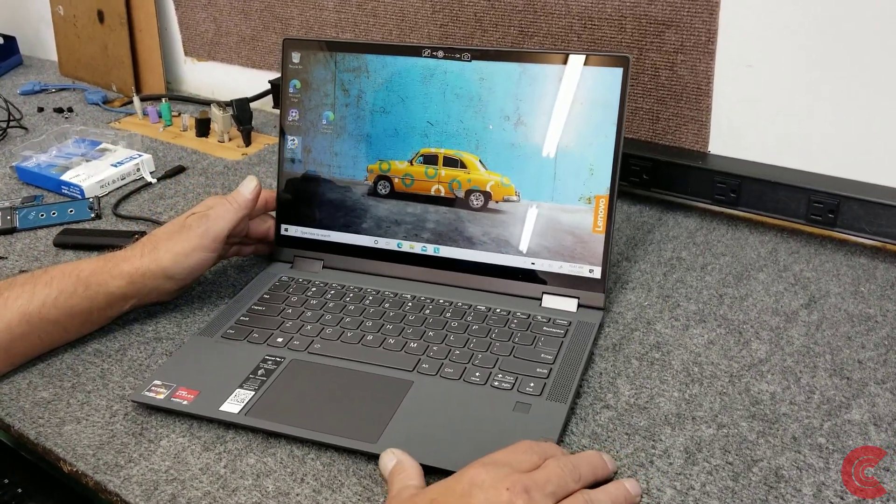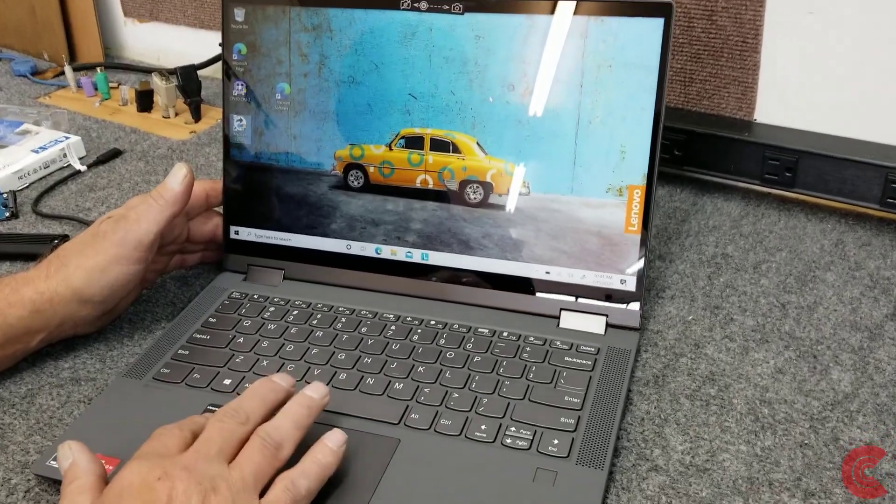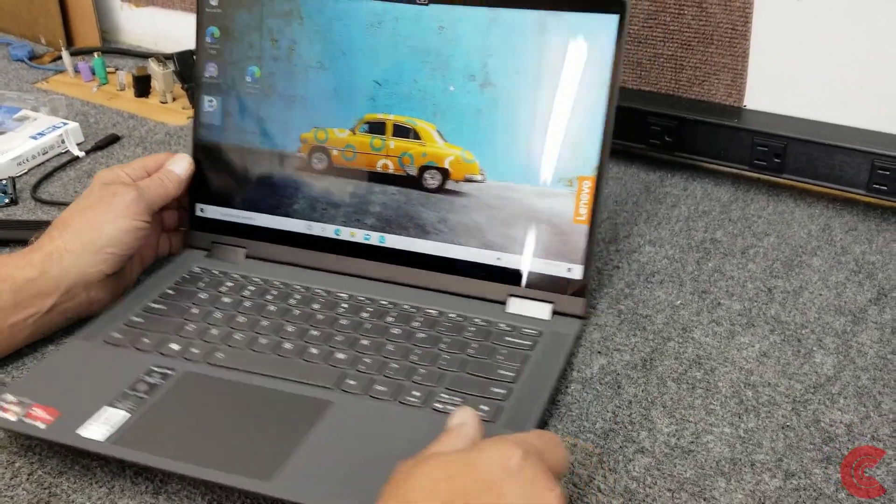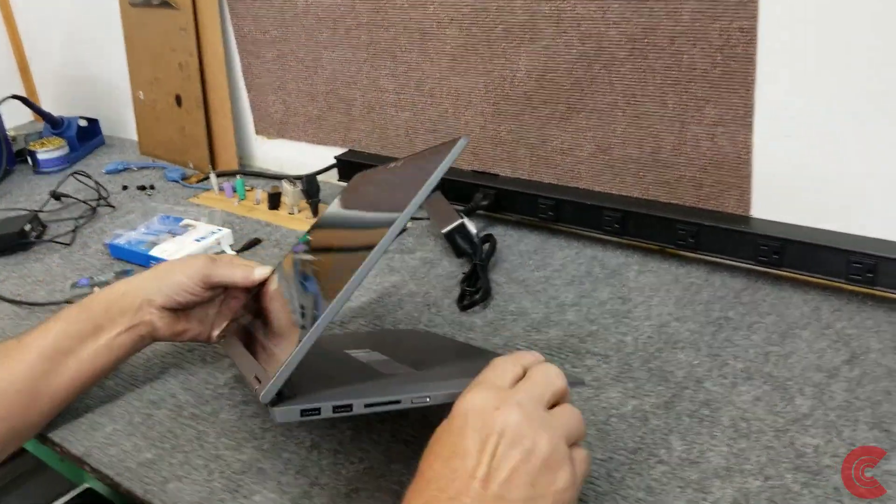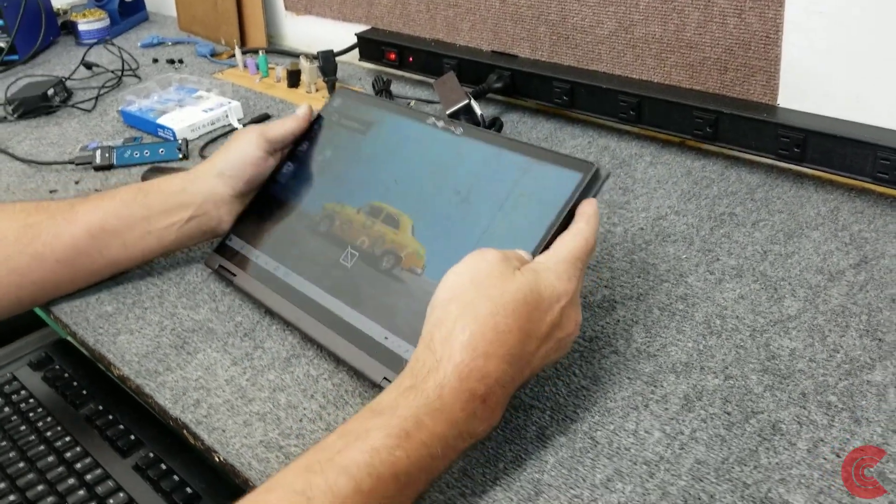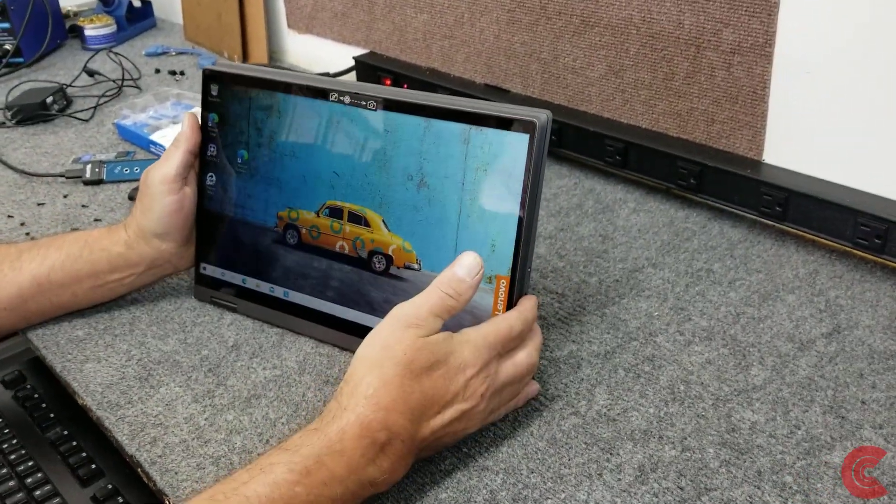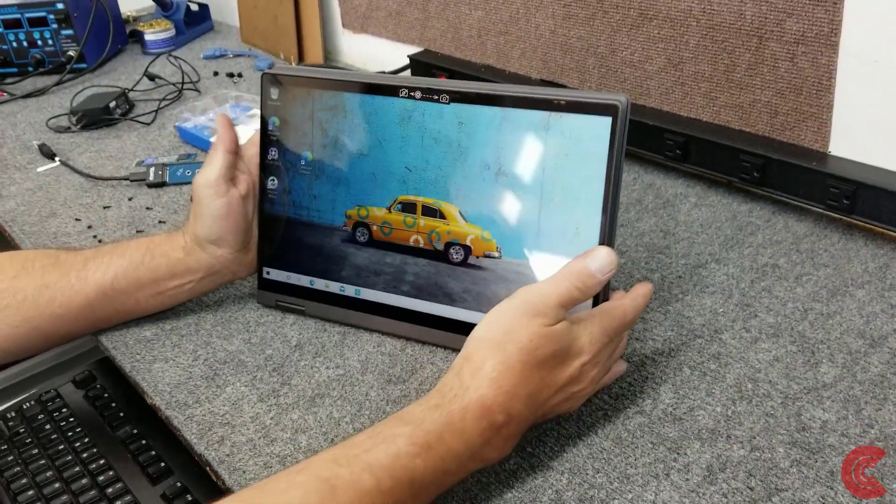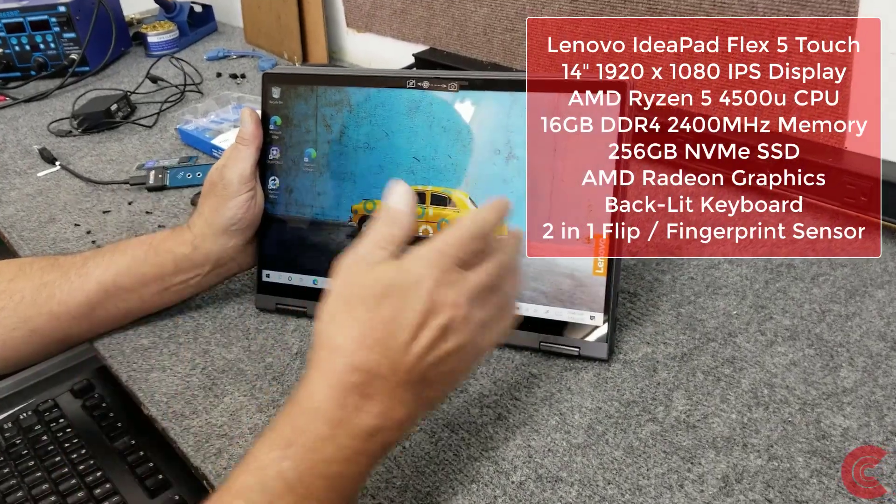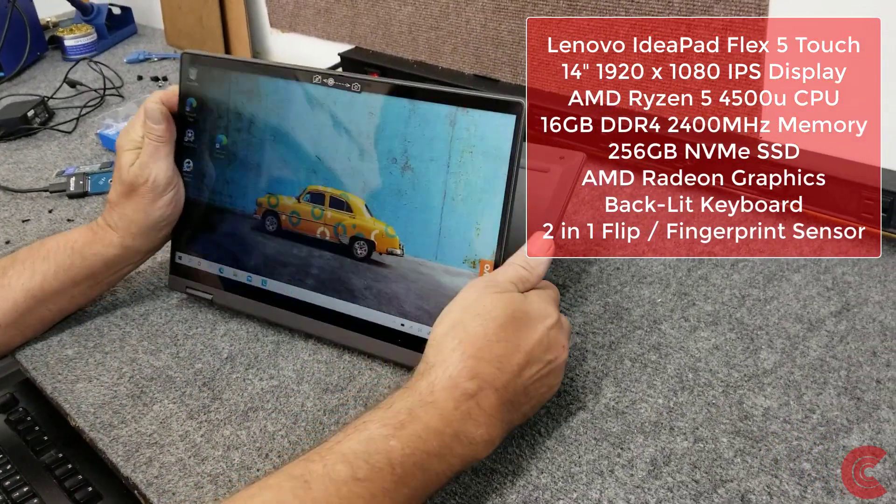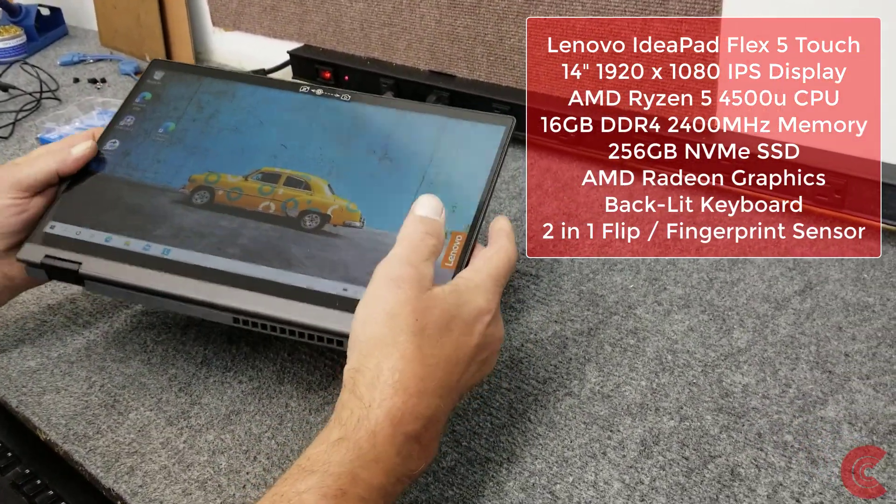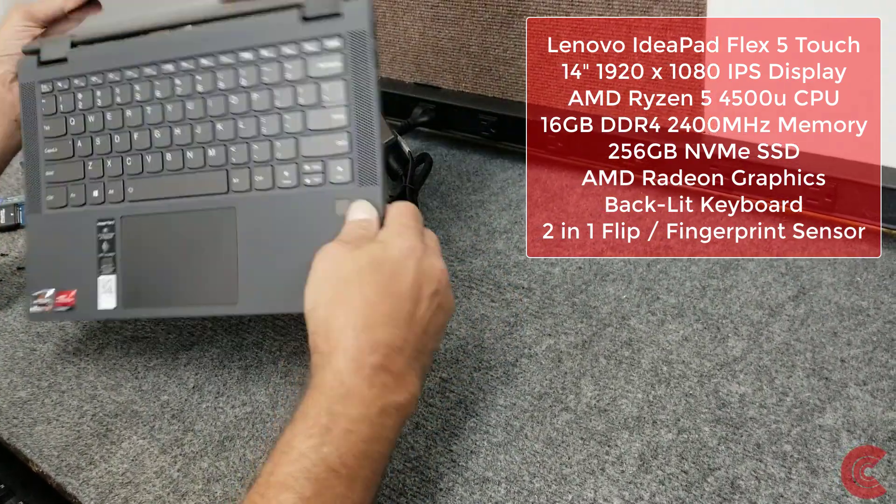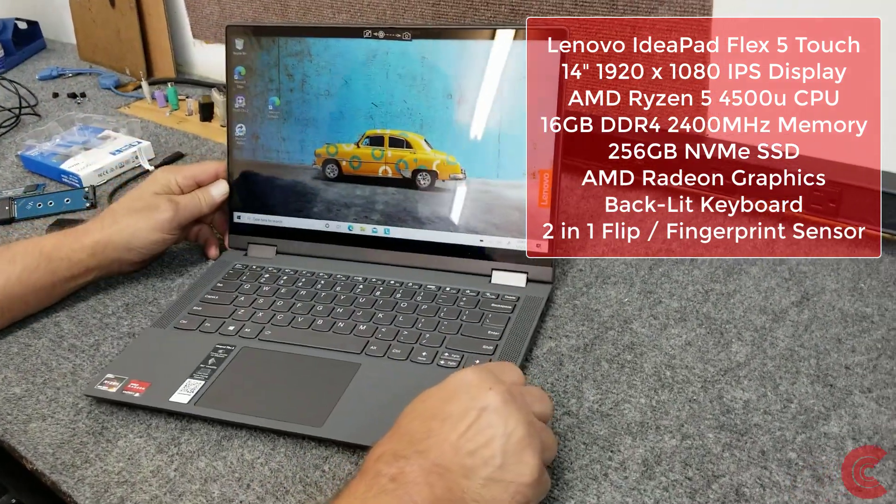Today I have a brand new Lenovo Ideapad Flex 5, it's a 14-inch 2-in-1. Nice little laptop, pretty snappy. It's got the AMD Ryzen 5 4500U processor in it. It's a touch screen of course. It's brand new, just took it out of the box for the customer. I'm going to do a little upgrading on it.